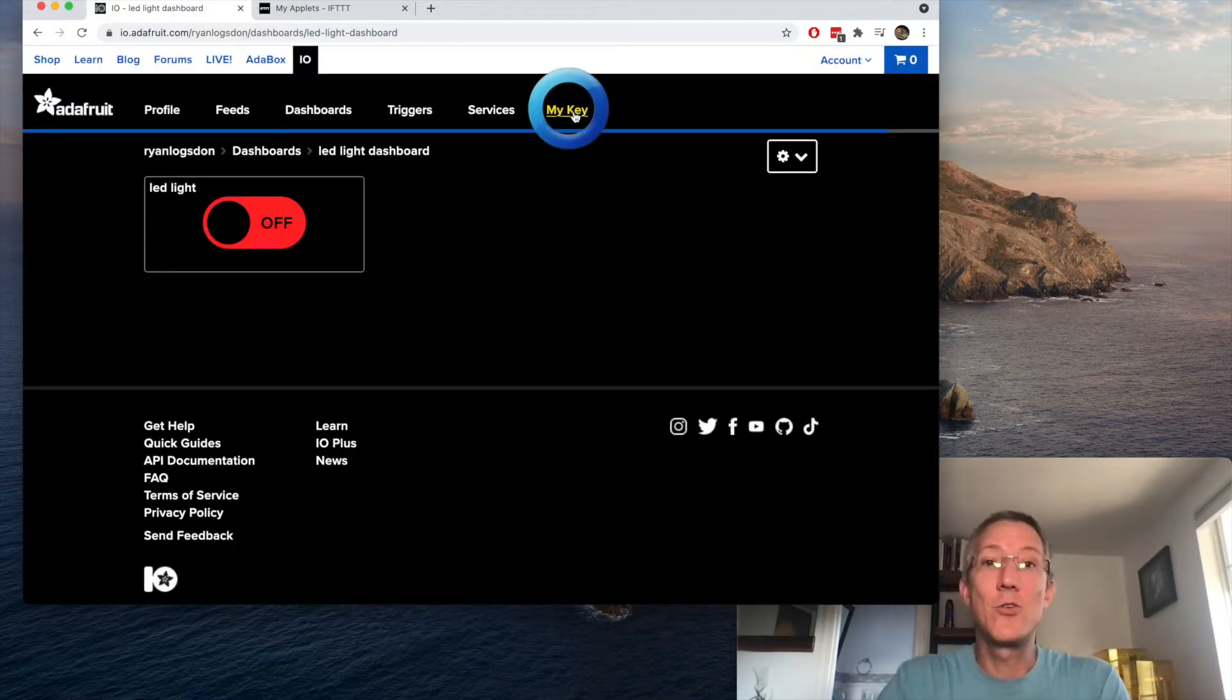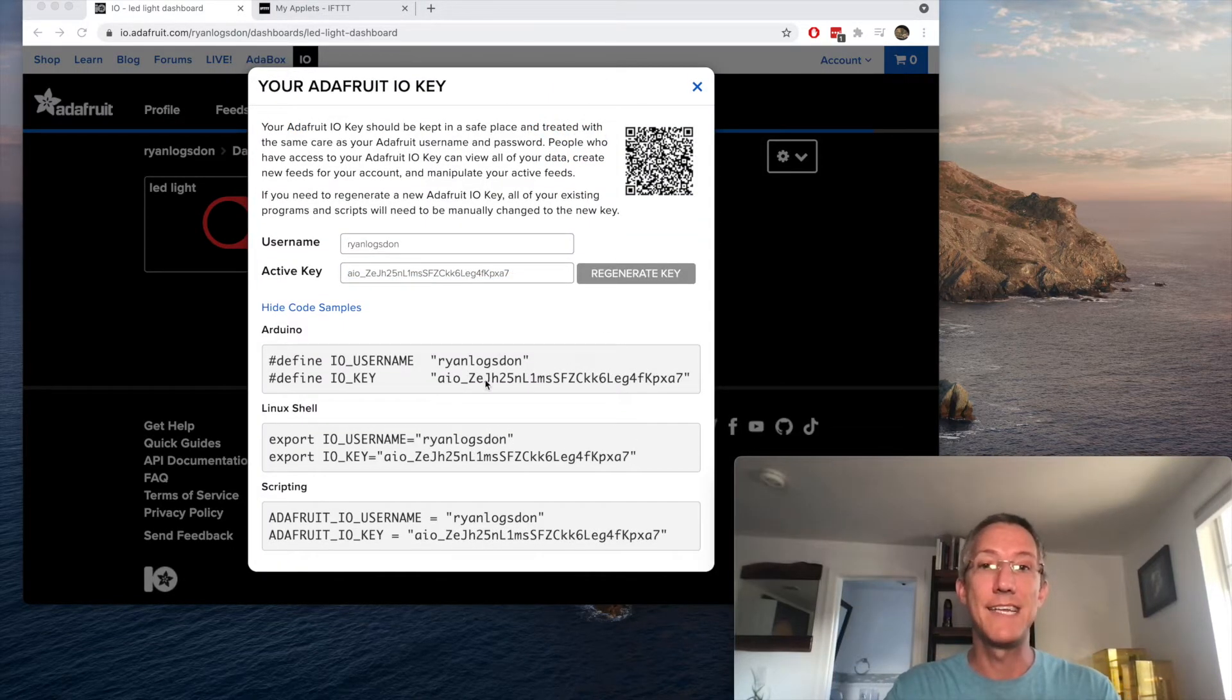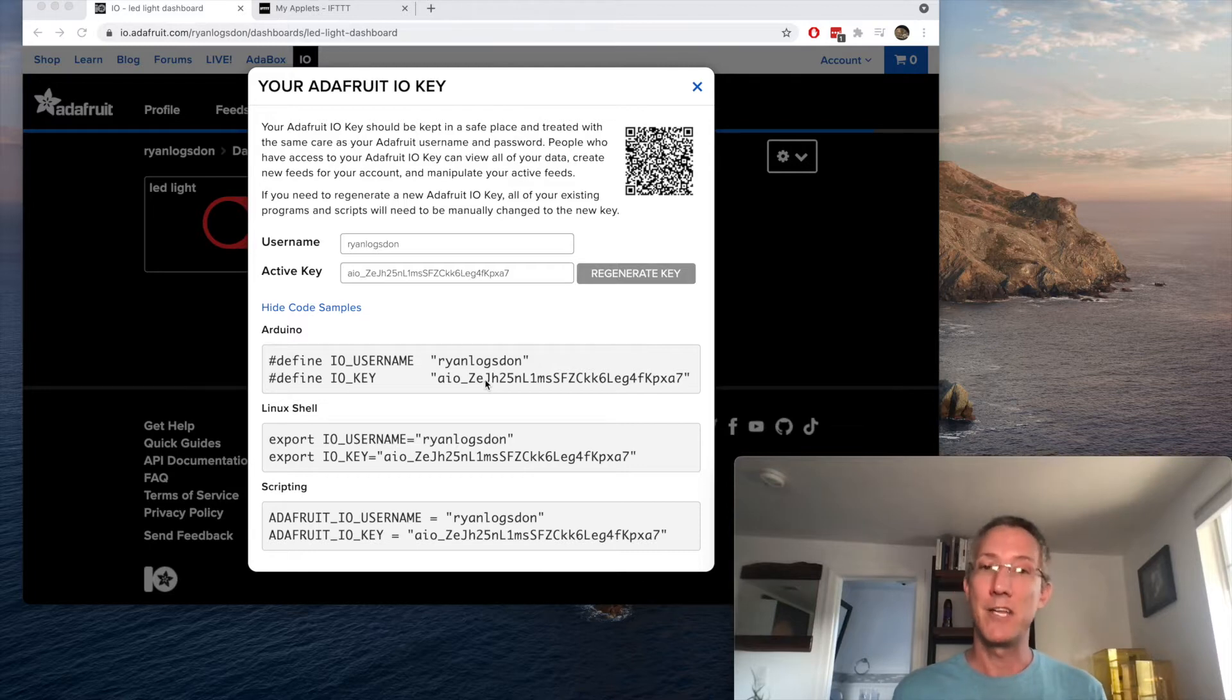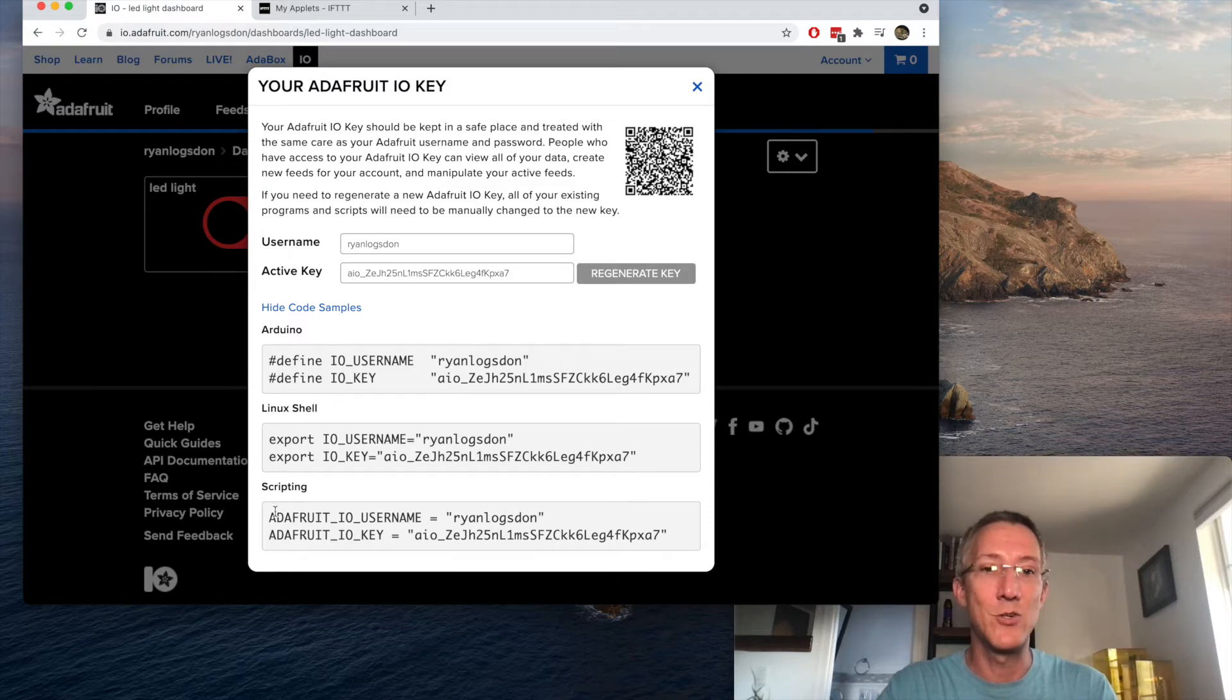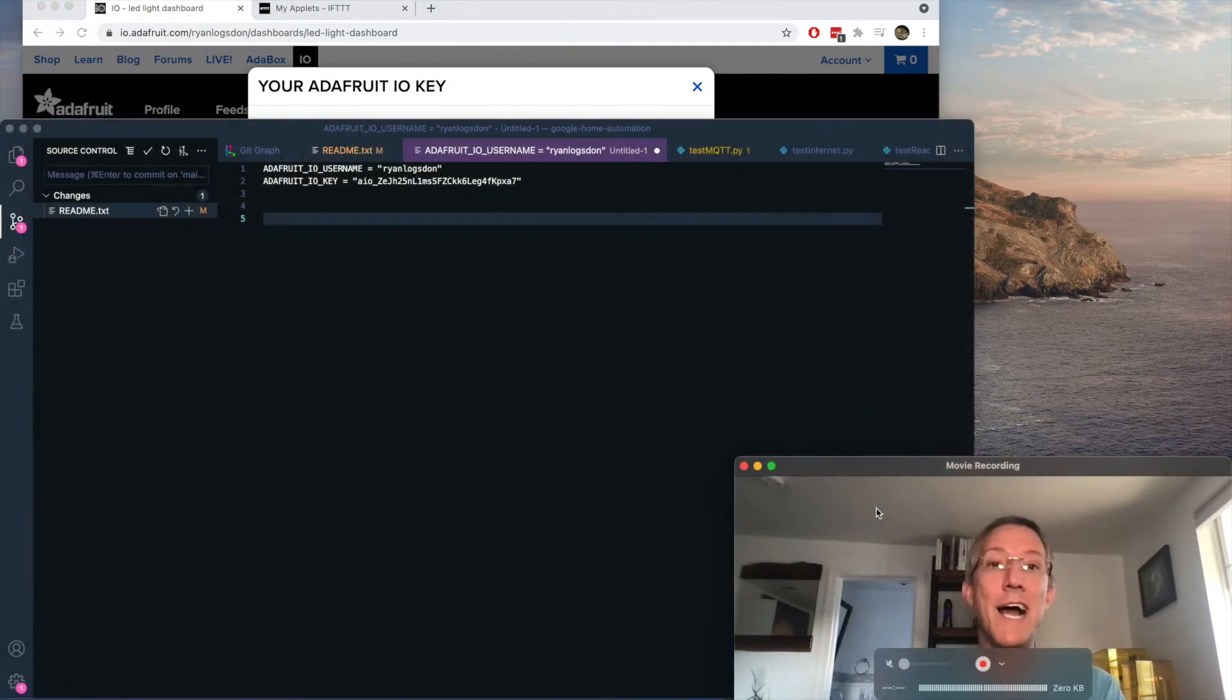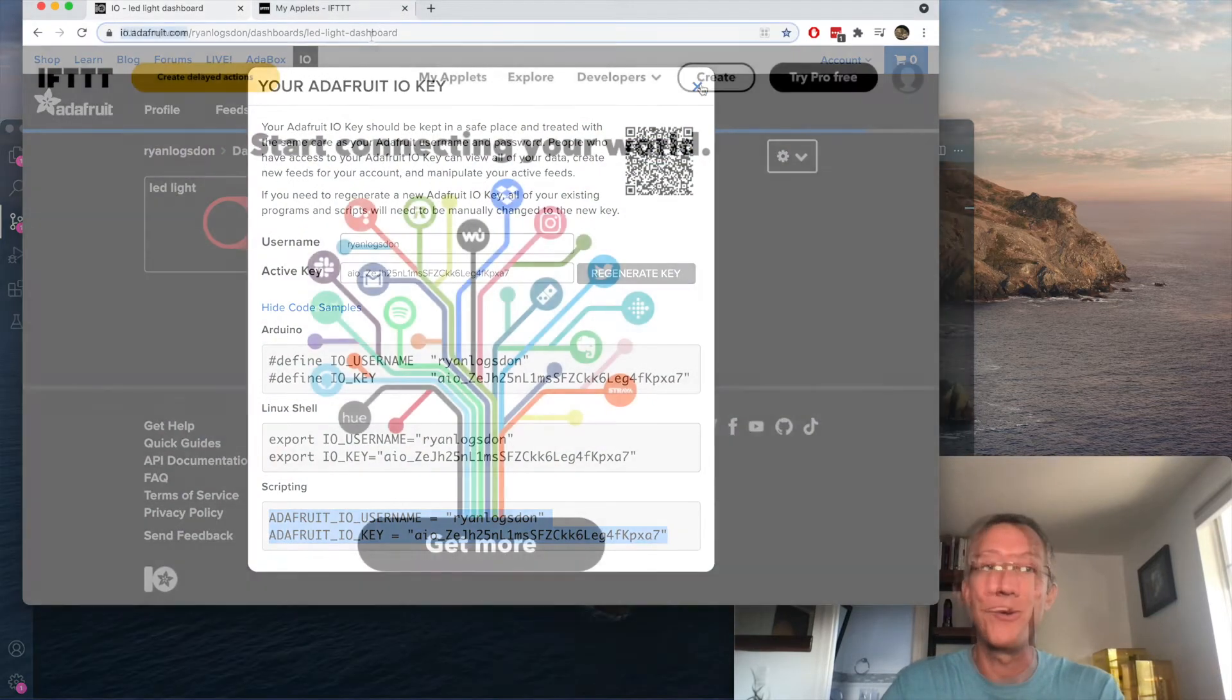Okay, next thing is to go to my key. Now I'm not blurring out what these keys are, but you really should keep them secret because anyone who has these keys has access to your database. So what we're going to do is come down to scripting, grab those two lines, and for right now I'll just paste them in a text editor. But that's all we need for Adafruit I.O.